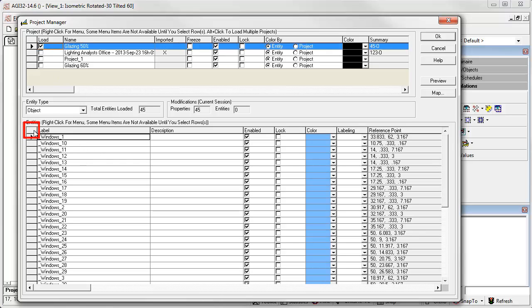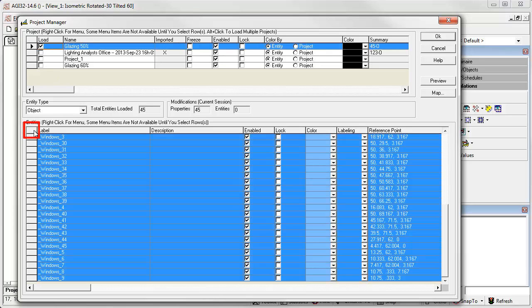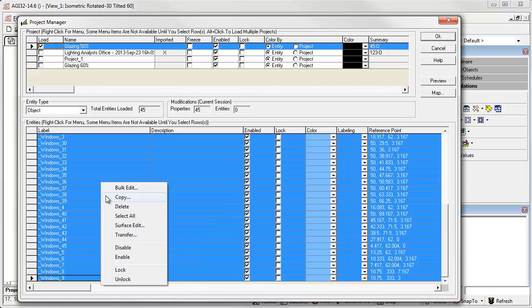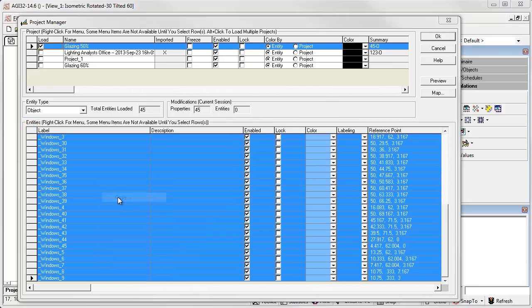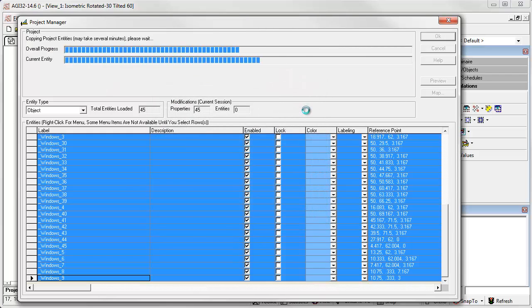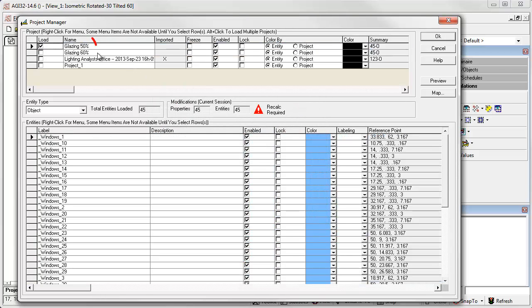Click in the upper left corner to select all of the windows. And let's copy the windows to Glazing 60%. So now we have two separate projects with windows.